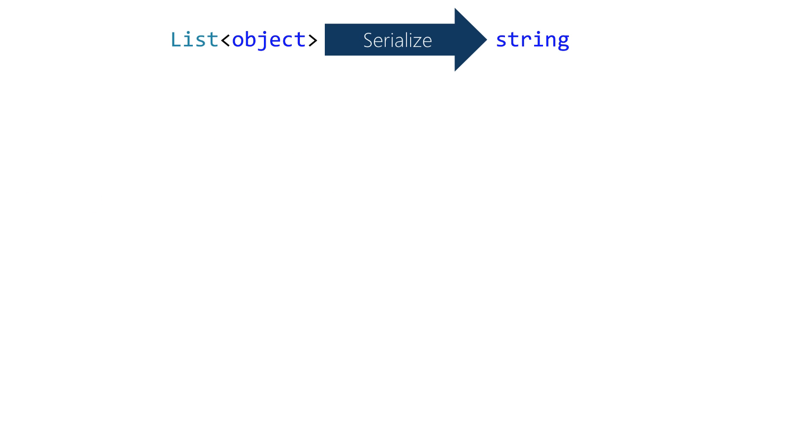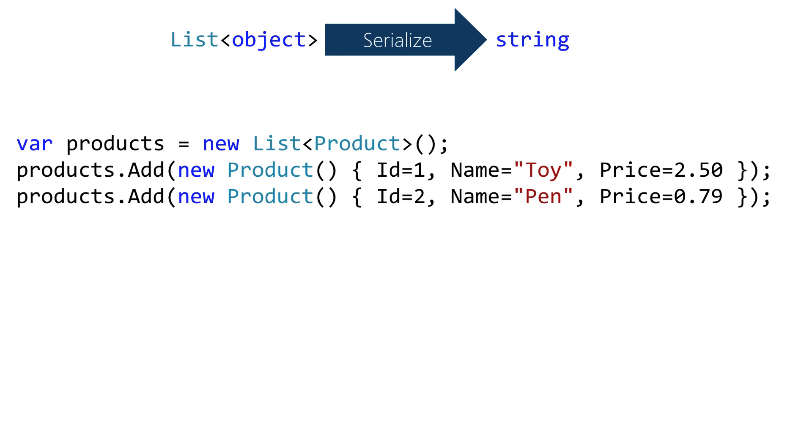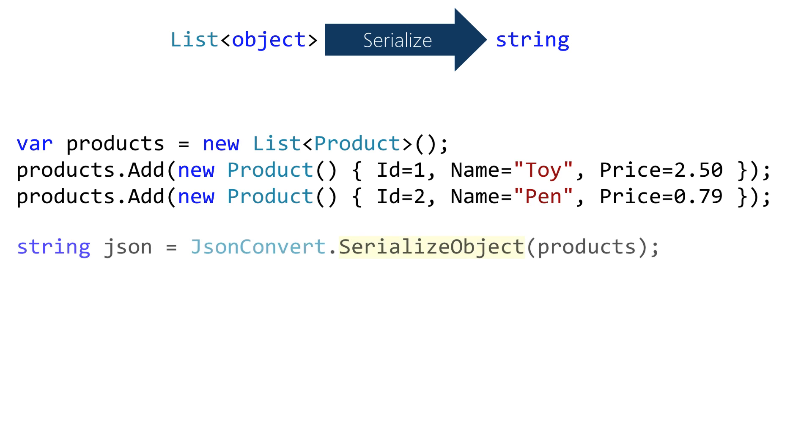There's a similar example just a tiny bit more complex. We're going to start with a collection of objects. Again it's just one call to convert the entire collection into a single JSON string.